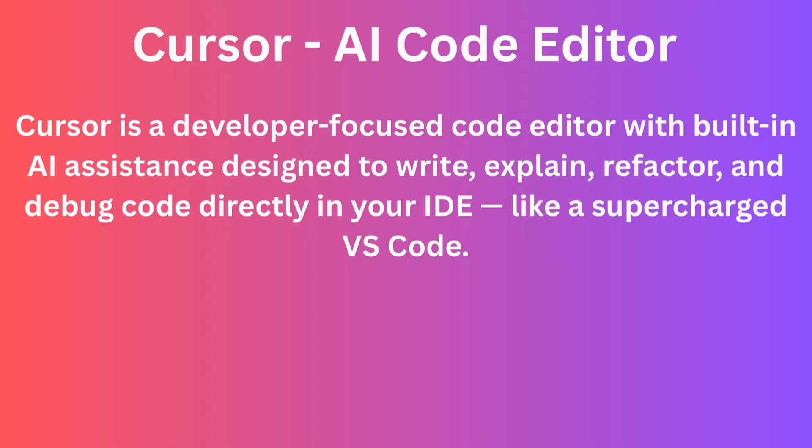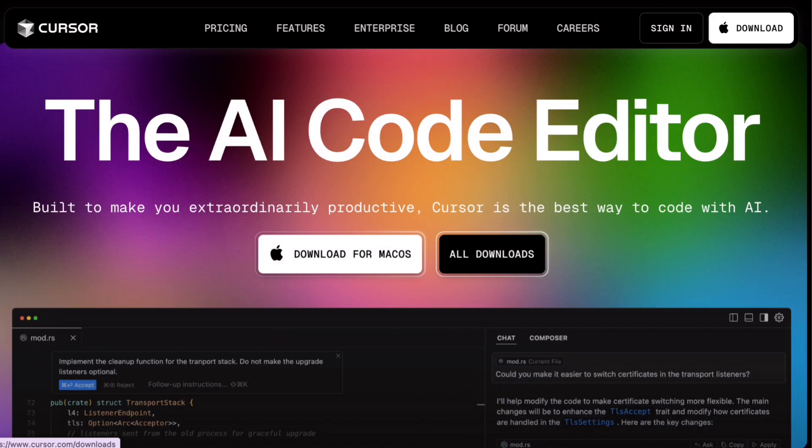Next, how to install Cursor IDE. It's very simple. Just go to their website and download it on your Mac, and you can install it within a few seconds. It even syncs your settings, extensions, and themes if you are migrating from VS Code.